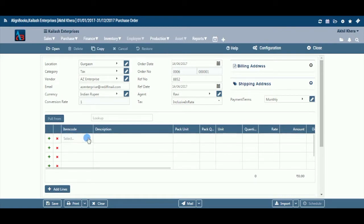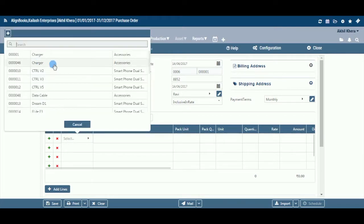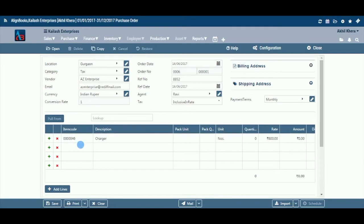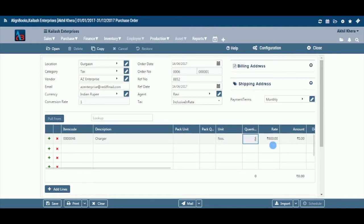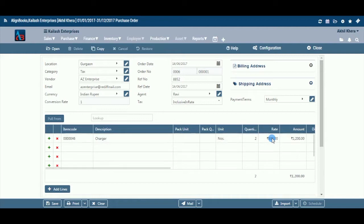Item Code: Select an item code from the drop-down list. Click the plus to add a new item. Description: The system will fill the description details automatically from the item master. Unit: The system will fill the unit details automatically from the item master. Quantity: Enter the item quantity here. Rate: The system will pick the rate from the item rate master. If you are not maintaining a rate master and have entered a rate in your item master, it could be picked from there as well; alternatively, you will have to enter the rate manually.